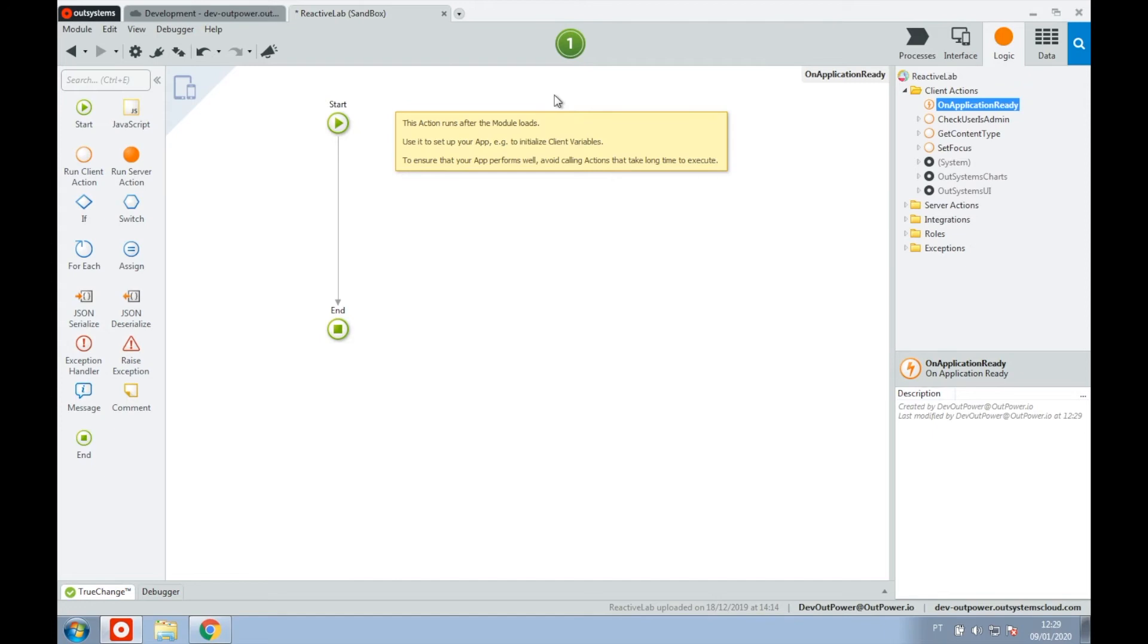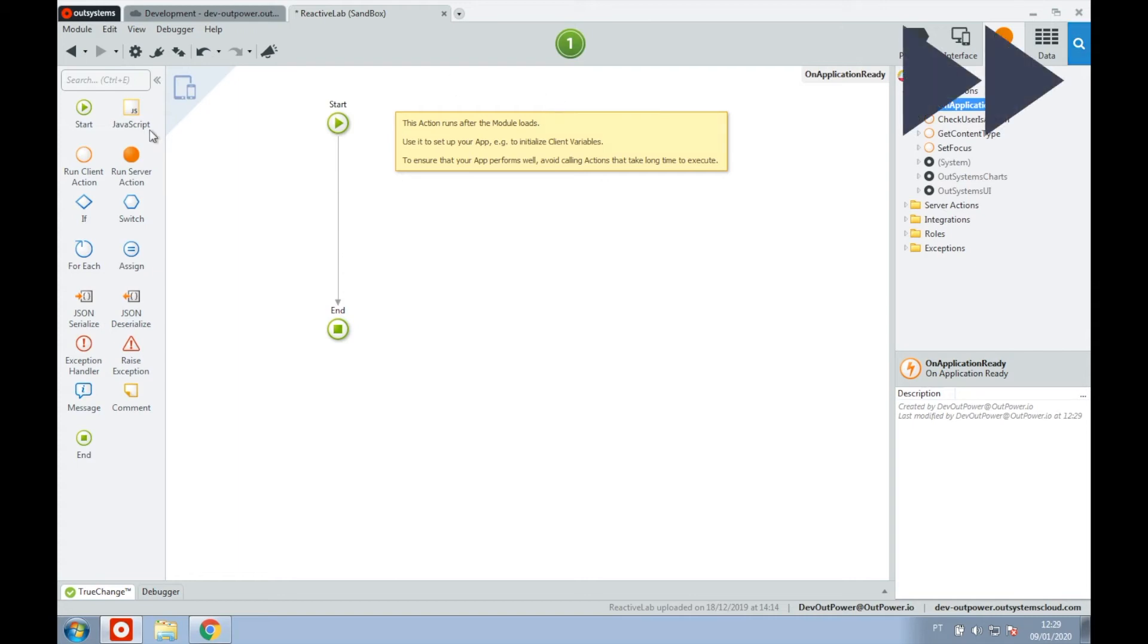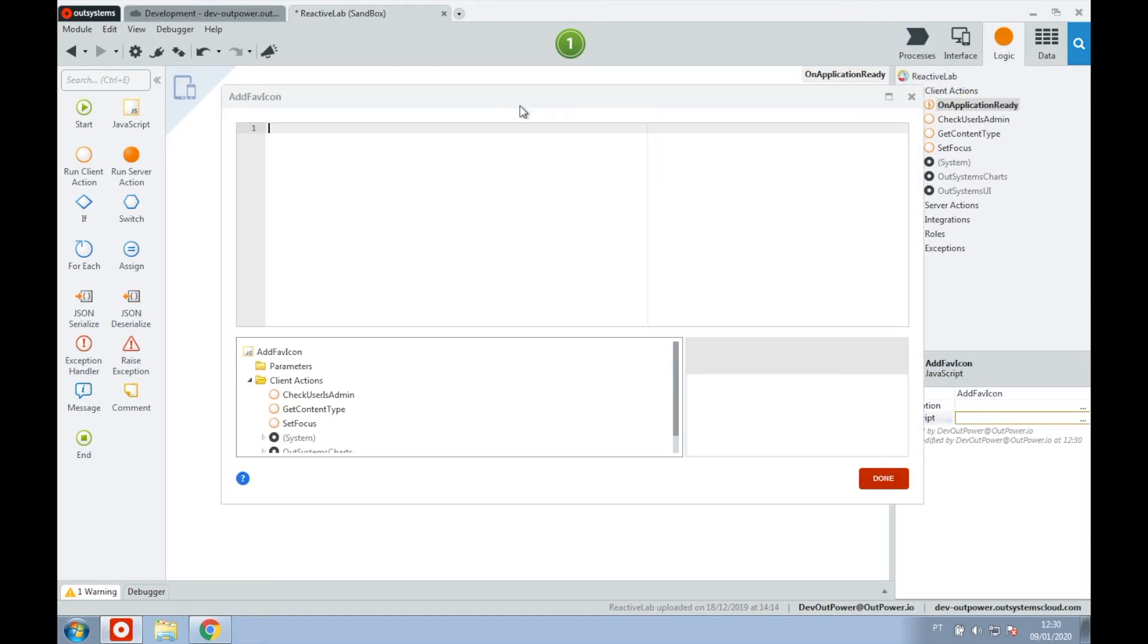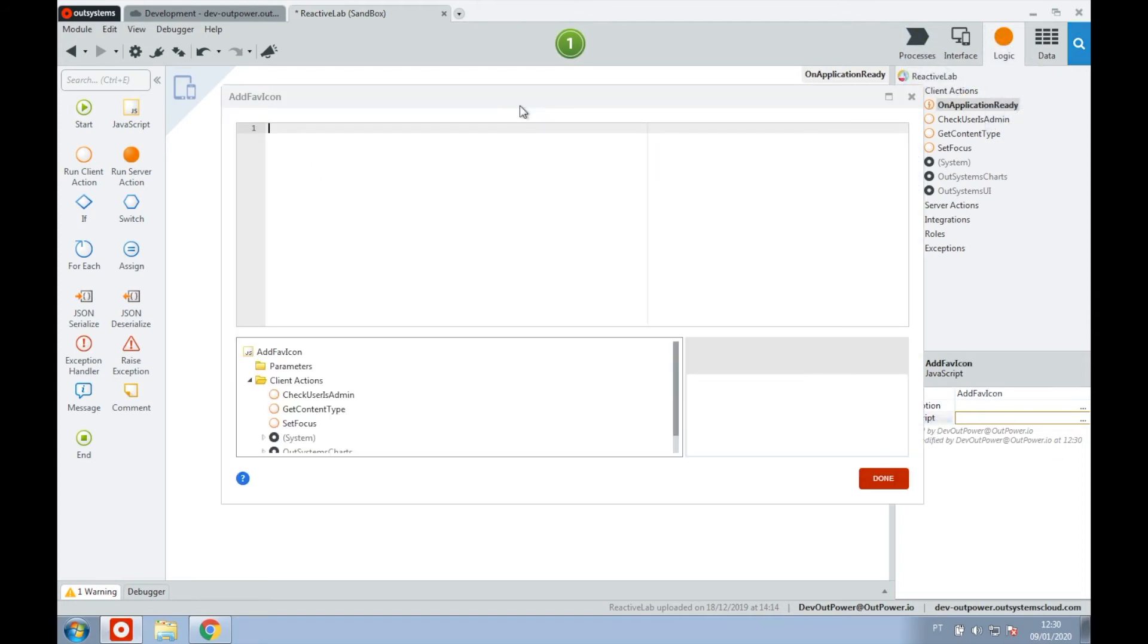Now inside the flow of this action let's add the JavaScript tool and add code that will add the link of the favicon to the head of our document. In the JavaScript widget we'll type the following code.